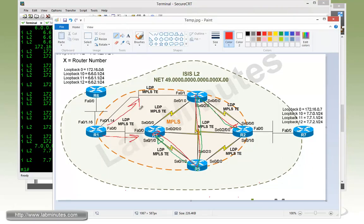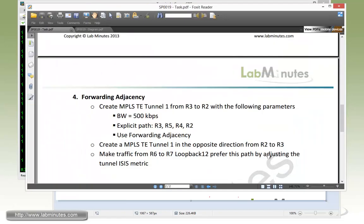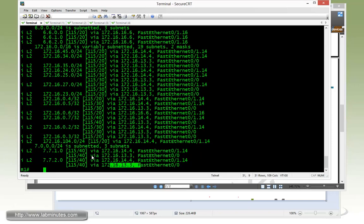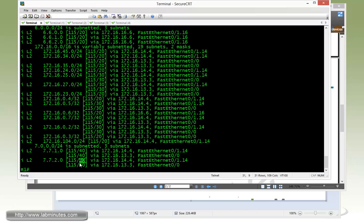Now we need to make the traffic from R6 to R7 loopback 12 prefer this particular path by adjusting the metrics. You can see that they are equal cost paths with the metrics of 40. So somehow we're going to have to make R1 see the metrics for the path towards R3 to have a lower metrics than the one that goes towards R4.